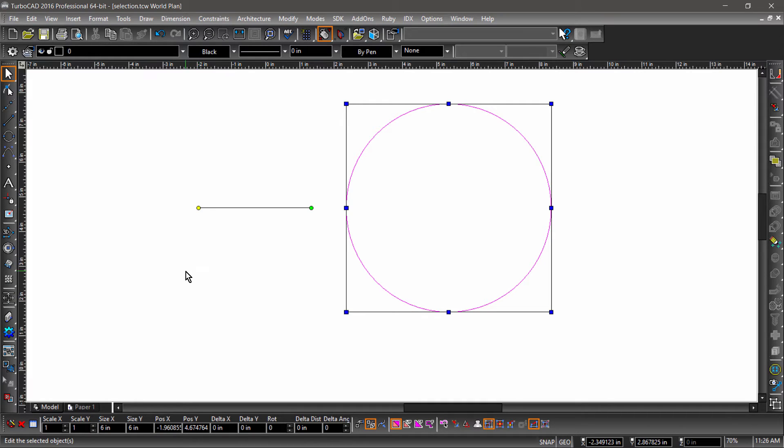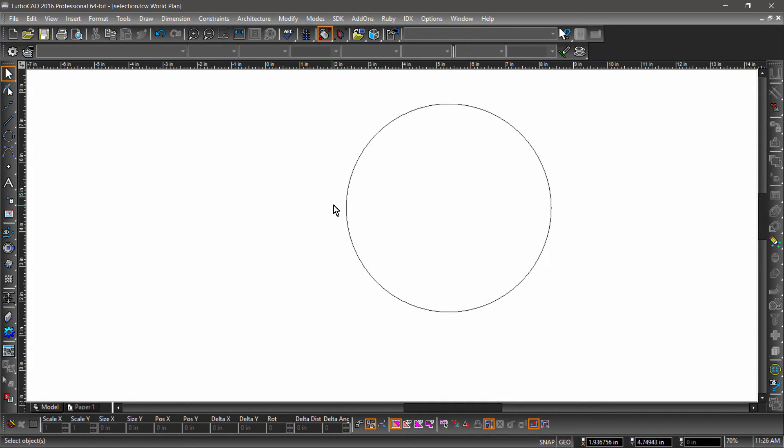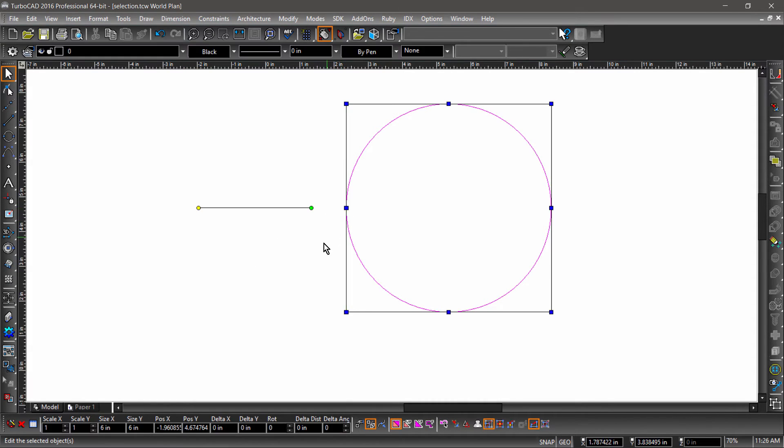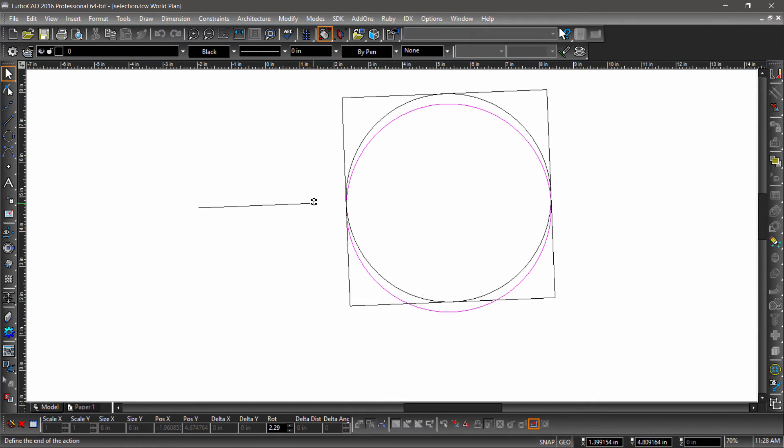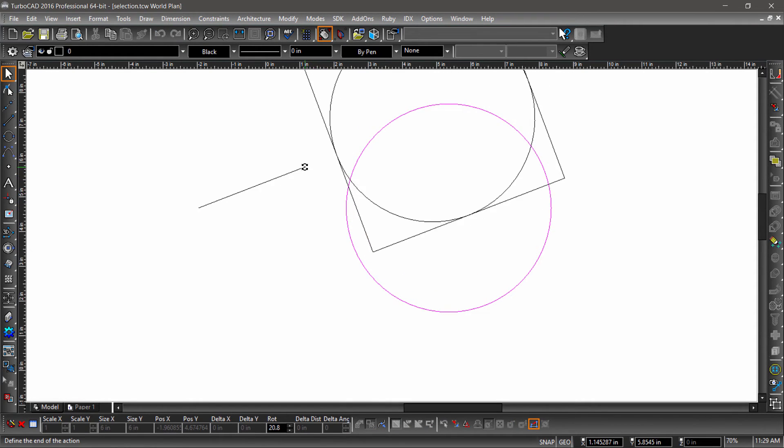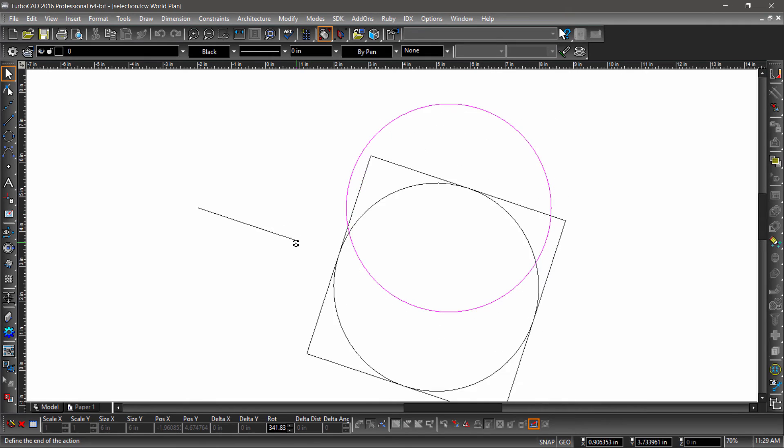If I deselect, then reselect the circle, notice how the reference point remains in its new location. The reference point will also act as the center of rotation when I grab the green rotation handle.